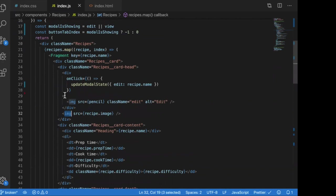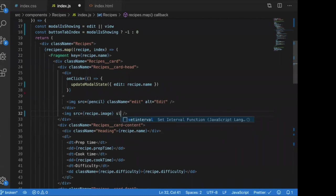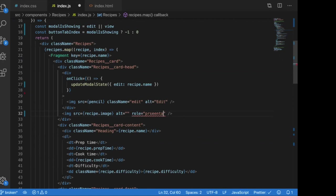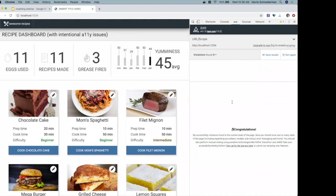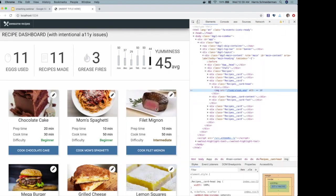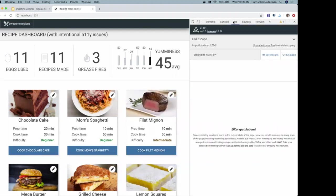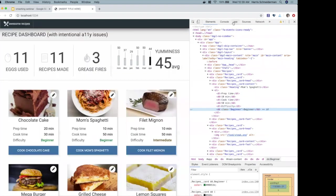In my text editor, I fix the color contrast issue by updating the color to the correct hex value from the wireframe — #00853e. I also fix the decorative image by adding an empty alt attribute (alt equals empty string) to the image tag. An alternate method is role equals presentation. I hit save, the dev server auto-reloads, I run Analyze again — and we are hashtag axe-clean! We can see the empty alt attribute in the rendered DOM and the darkened green now exceeds 4.5 to 1 contrast.